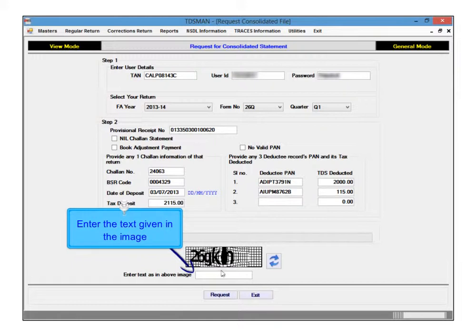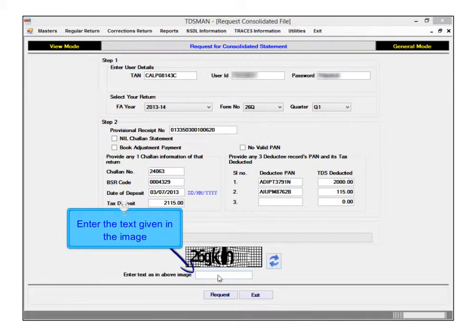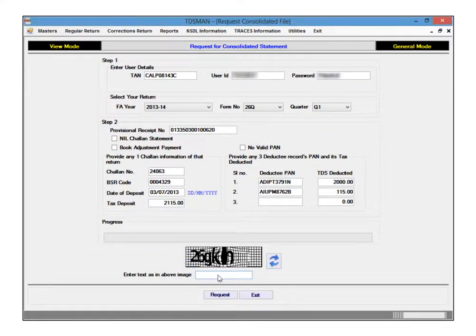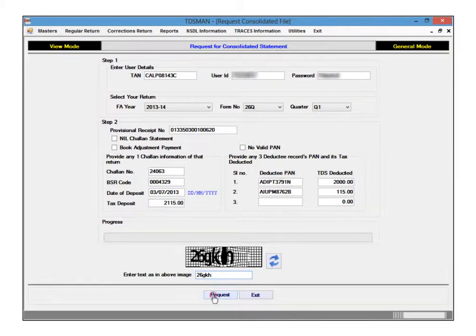Enter the text given in the image and click on Request to start request process.